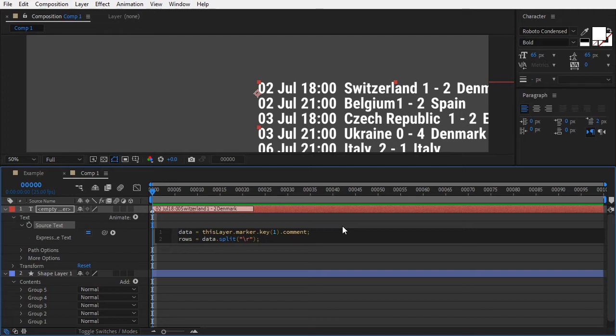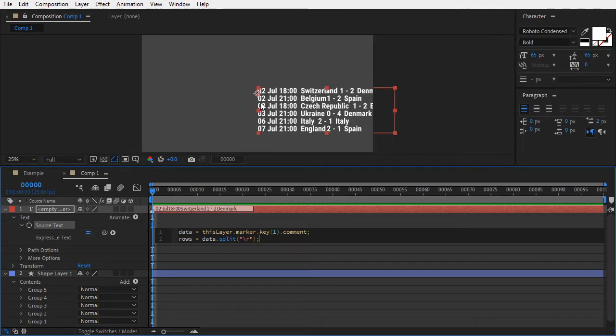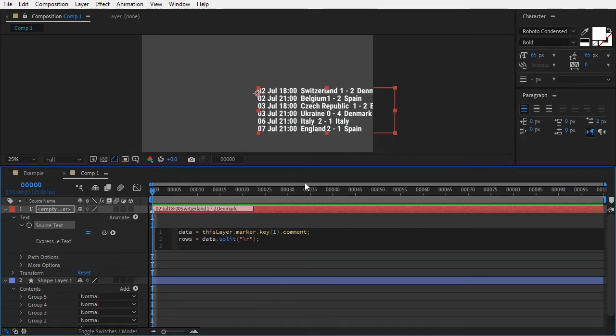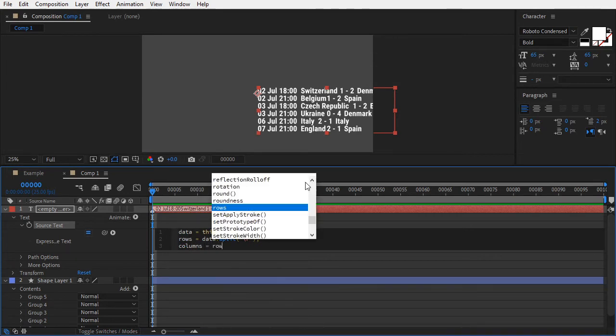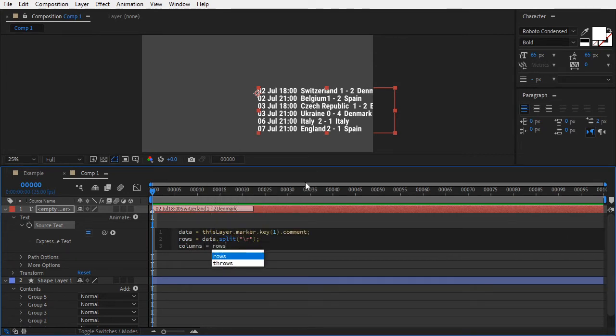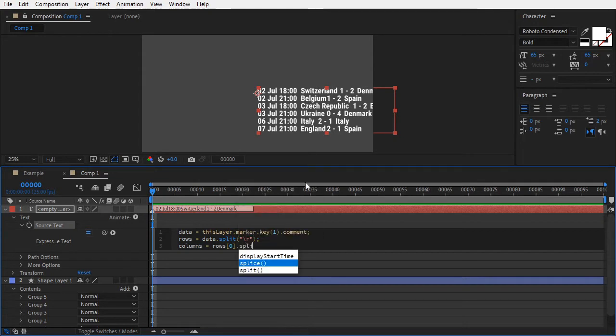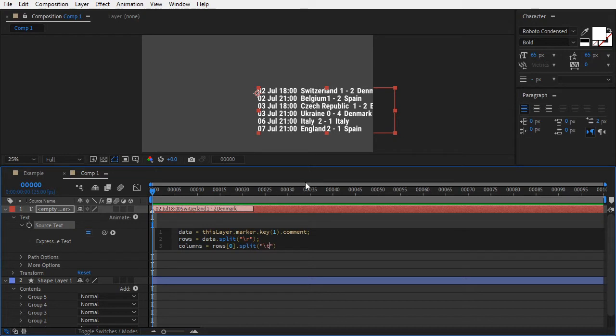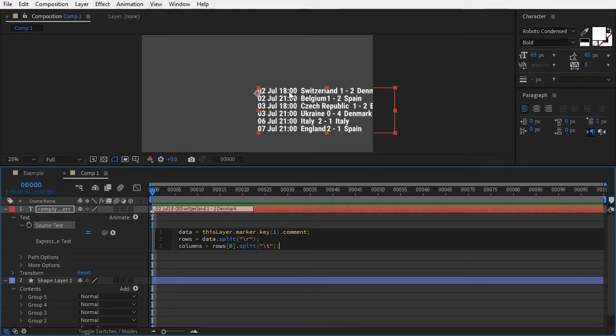As for the columns, their number is the same across all rows, so we'll split just the first one. Add a new variable, columns, and type rows[0] for the first row, and then split, open brackets, quotes, backslash T. This code generates a new array made up of all tab-separated words in the first row.